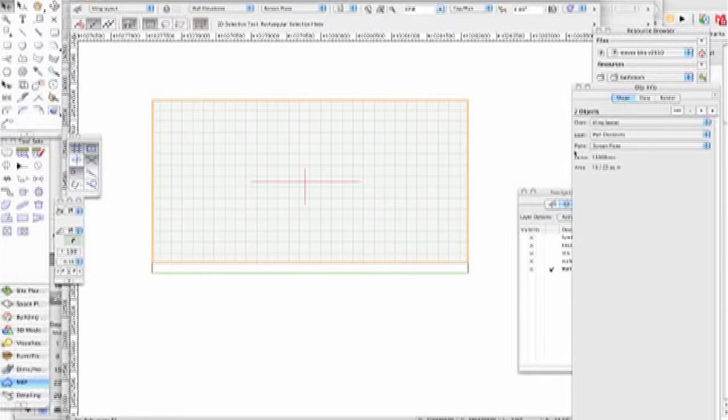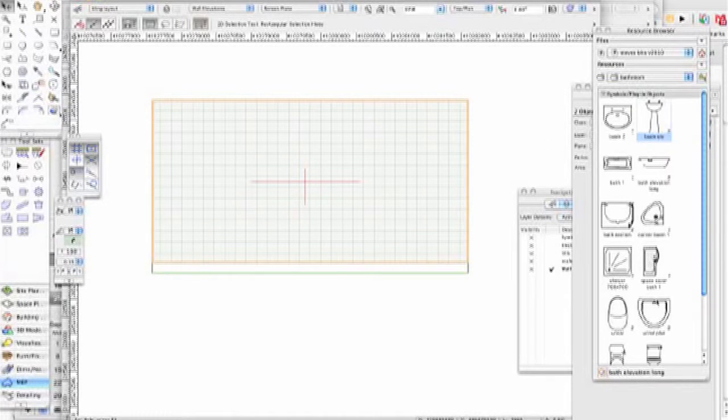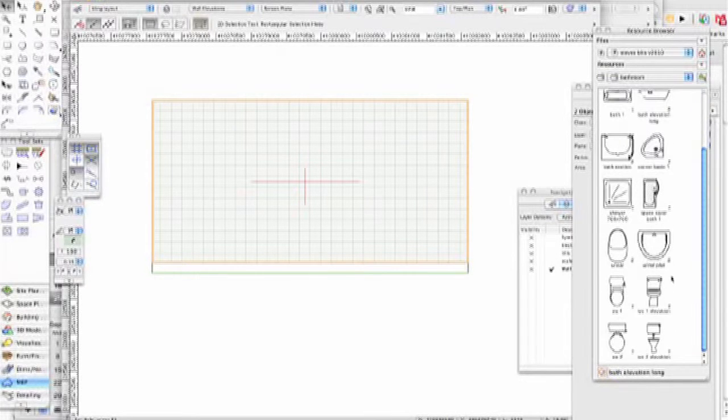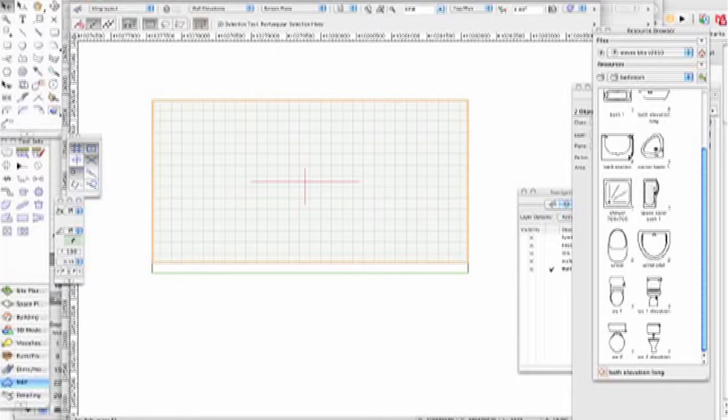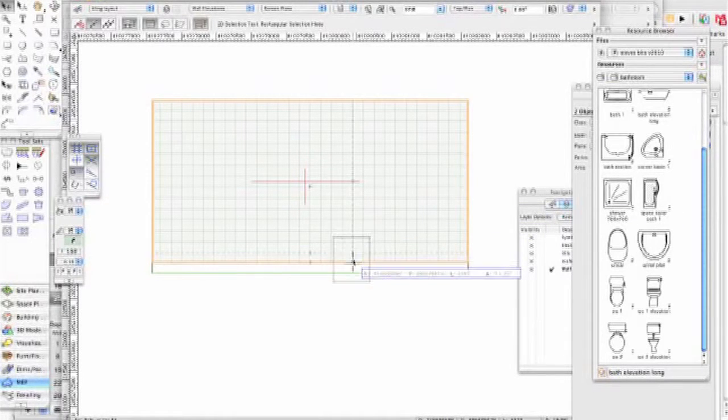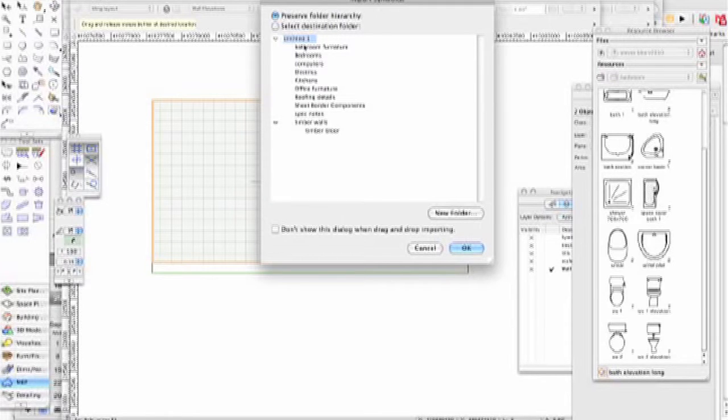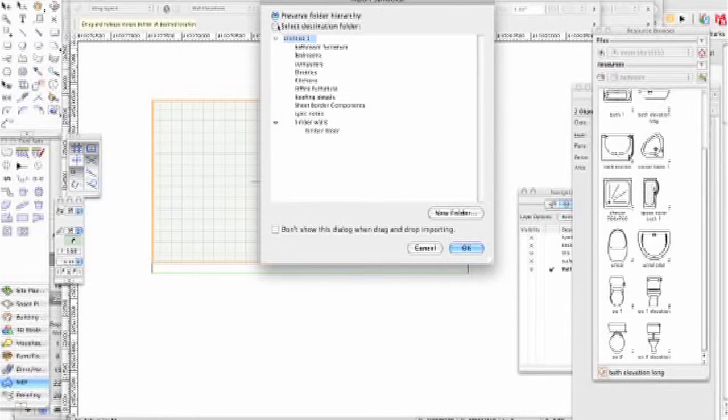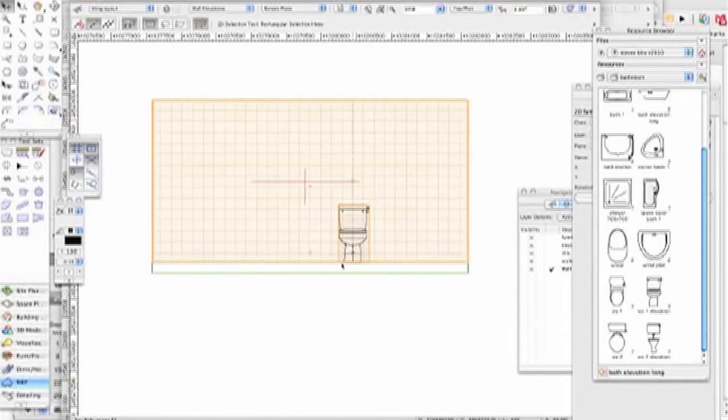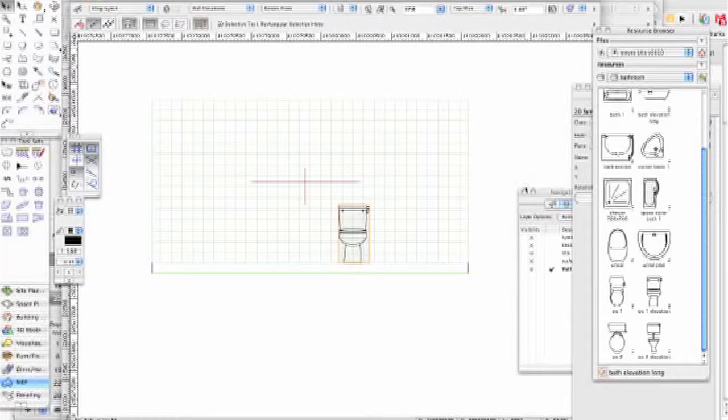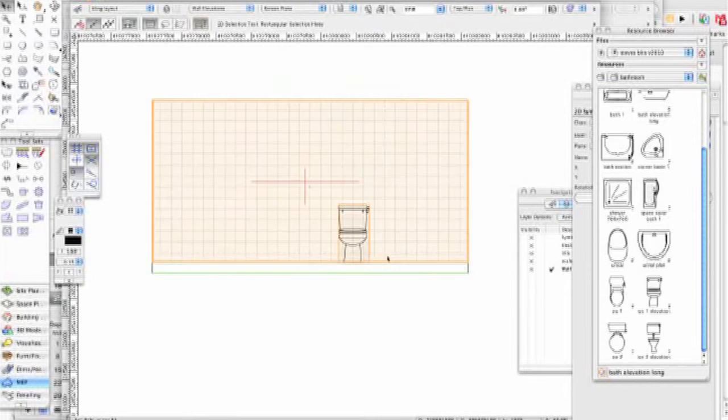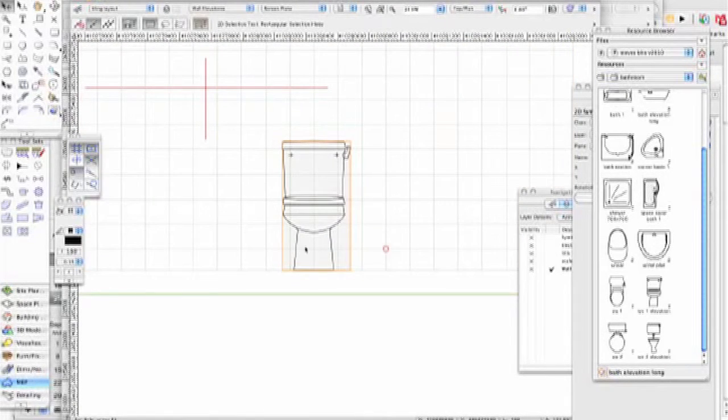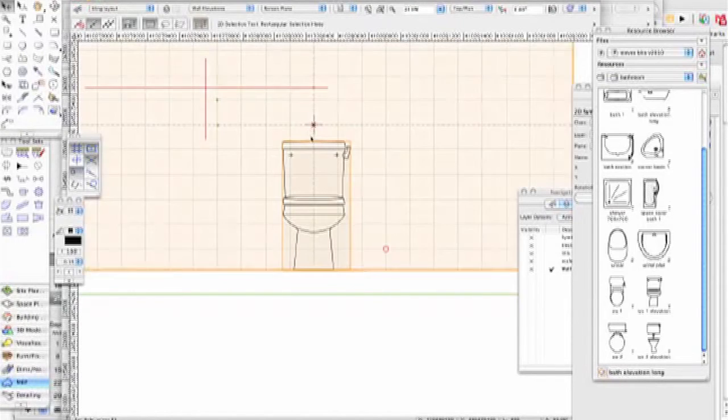I'm going to go down to my resource browser and get some equipment. First off, I'm going to get a WC. Let's choose that one and put that as a center line onto there. It wants to import it into this drawing. I want to select the destination folder - I want to put it into my bathroom furniture.